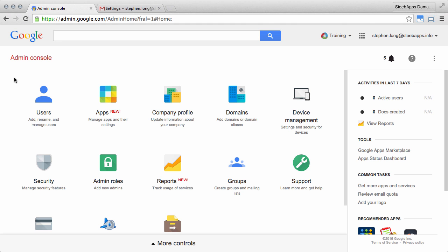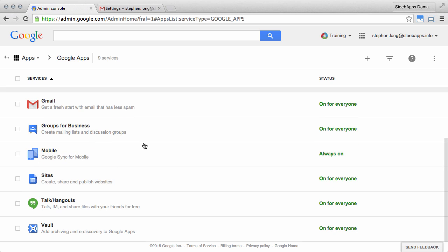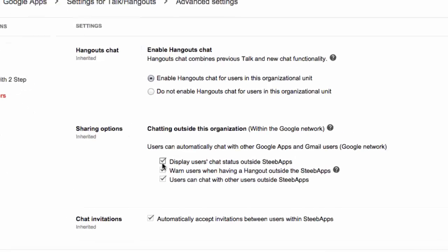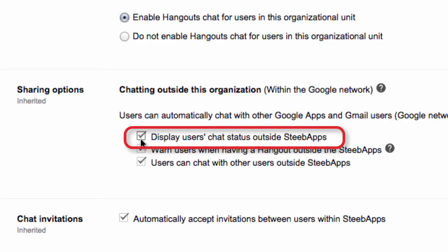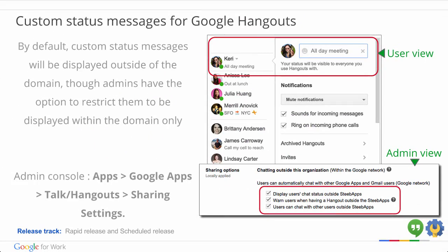In the admin console, under Apps, Google Apps, Google Apps, and Talk Hangouts. Under sharing settings, and here we see the sharing option, display users chat status outside the domain. This feature is coming soon for the Hangouts Android and iOS apps. So that's the end of the admin updates.